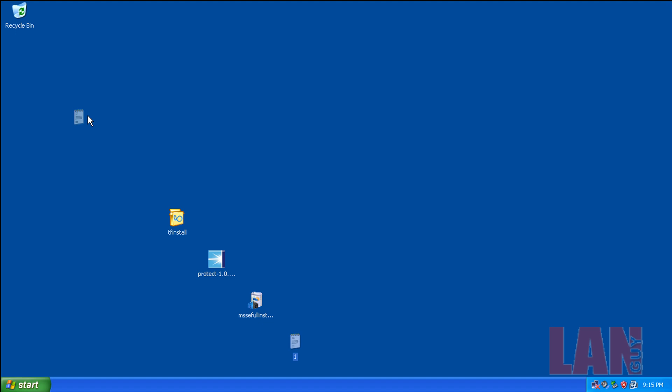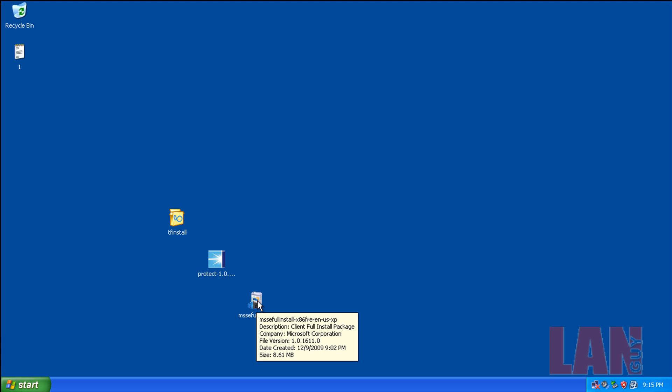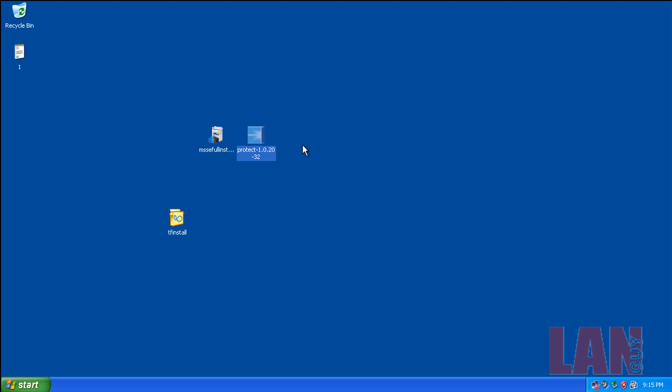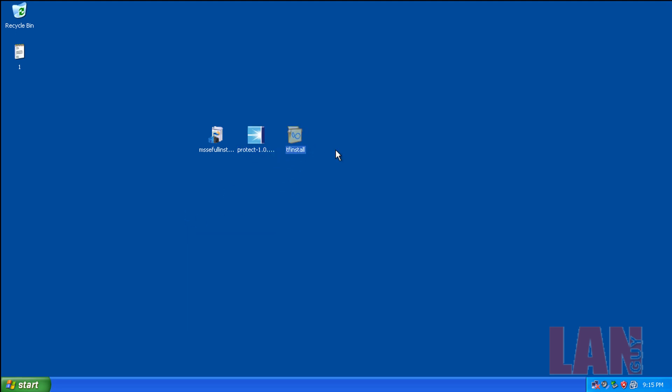I was asked a couple weeks ago to test these three programs put together to see how they would work. First off we have Microsoft Security Essentials and we have Immunet Protect which is a cloud-based AV and then we have Threadfire which is a behavior analysis.